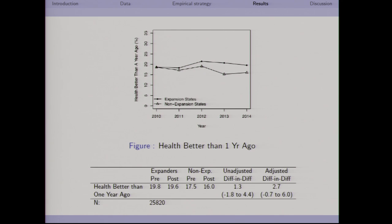For self-reported health, respondents were asked whether their health was better than one year ago. We don't find any statistically significant effect, though we see positive point estimates with wide confidence intervals — this could be an area for future research.